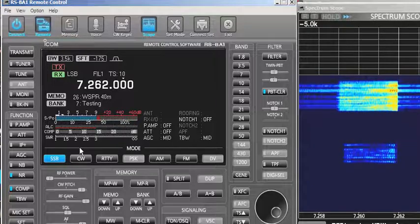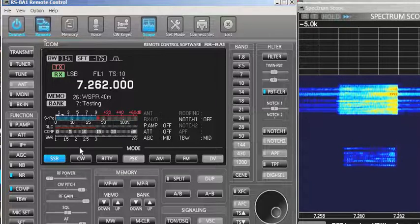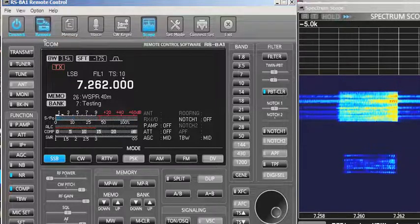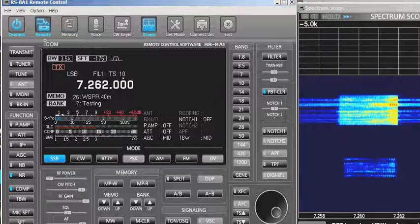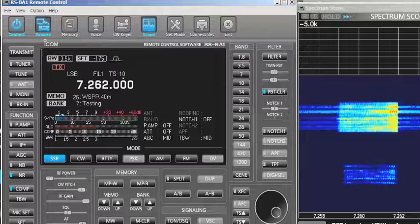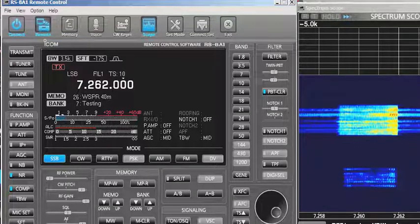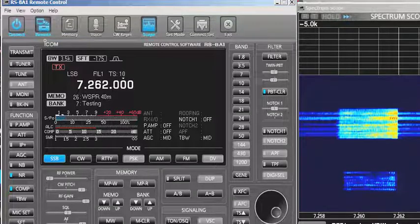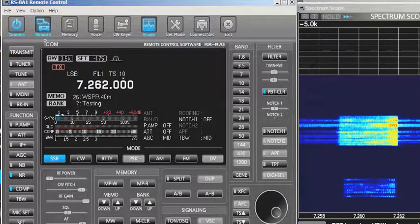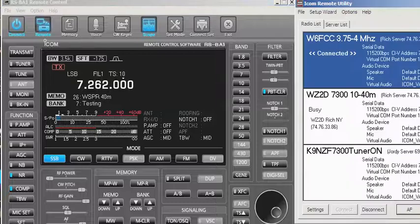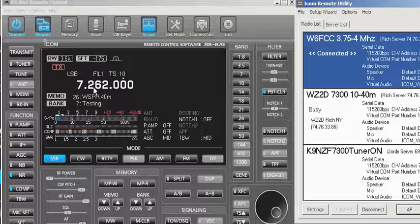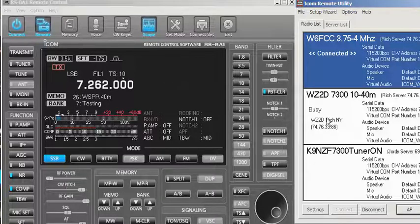Now we need to figure out how to set up the system to record these QSOs. Go over to ICOM Remote, pick ICOM Remote. I'm connected to 3.754 — here's the frequency I'm on, and Rich is busy on the 10 through 40.